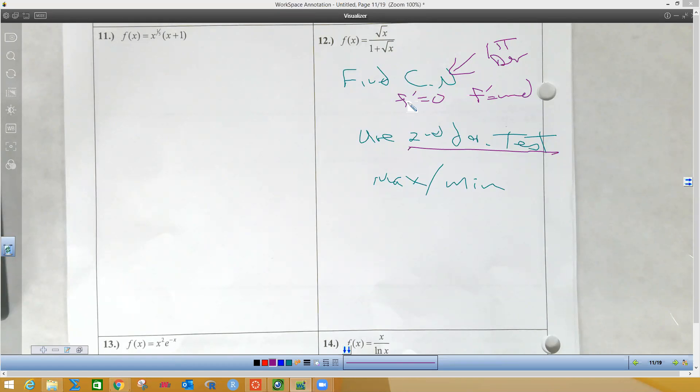So we got to find critical numbers. We need to find where the first derivative is zero and where the first derivative is undefined. So we're going to come over here and do this problem.